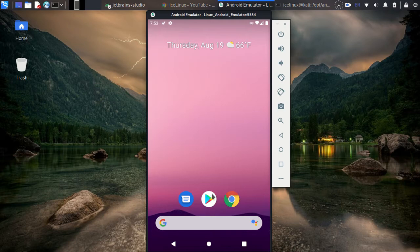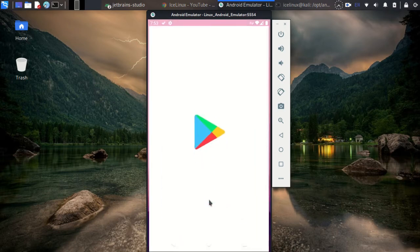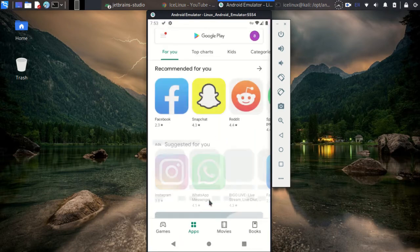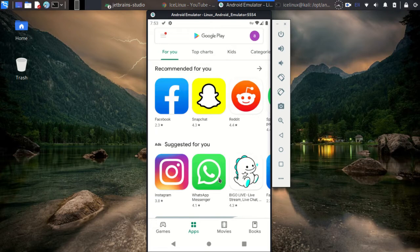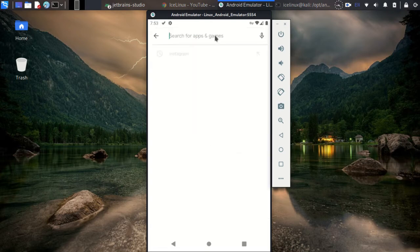Okay, now from the Play Store, search for Instagram.